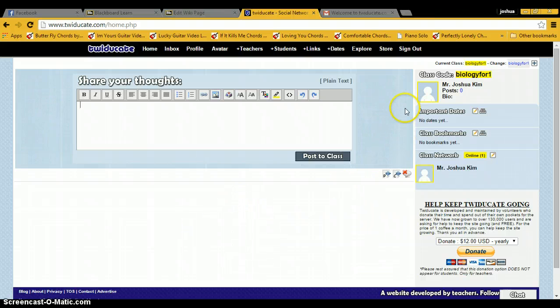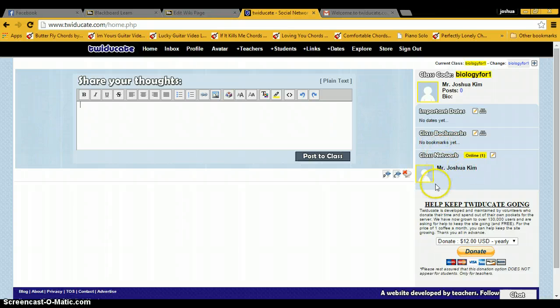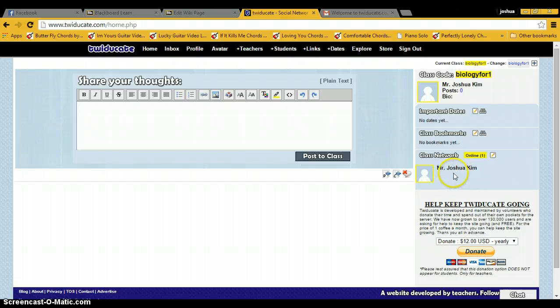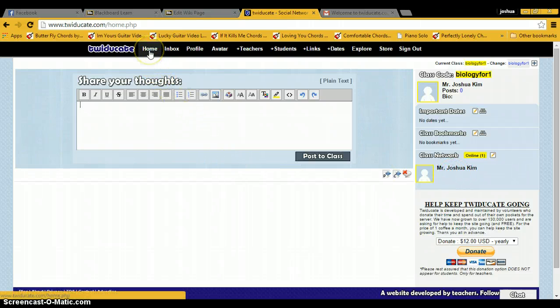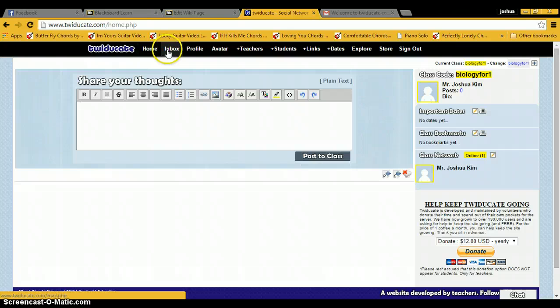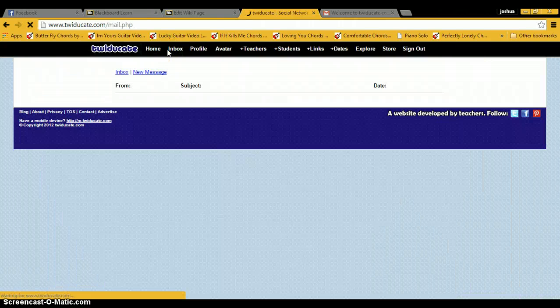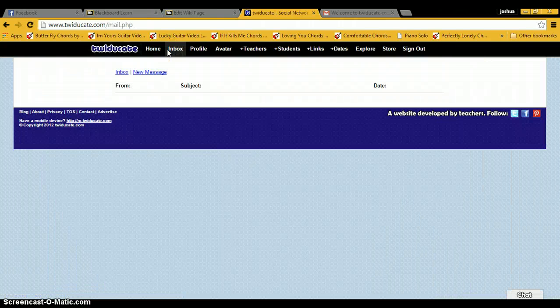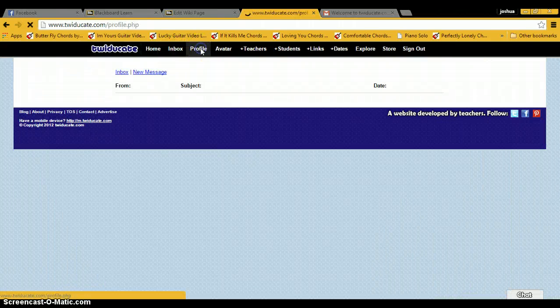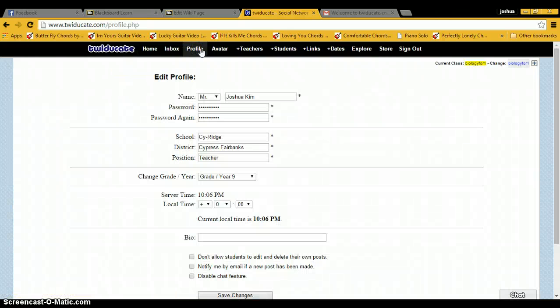Then you've got important dates here, class bookmarks, and then your class network. It'll basically show any of your students or other teachers that you've added. If you click home, it'll just refresh the page. You've got an inbox where you can send and receive messages or private messages.